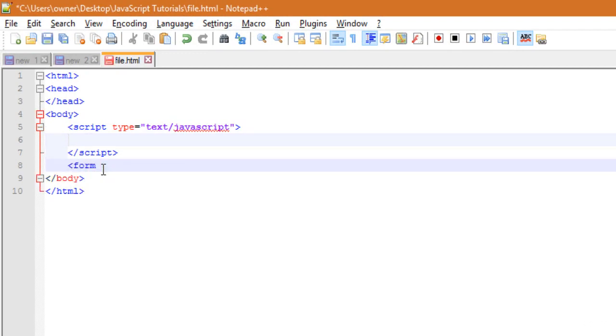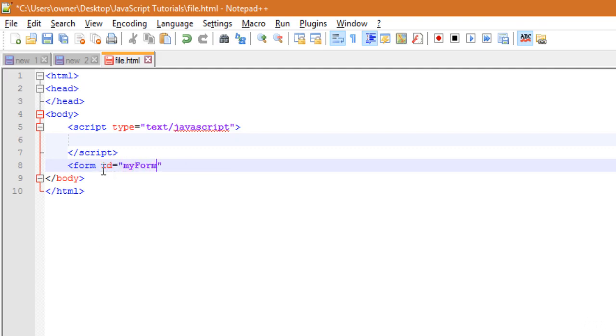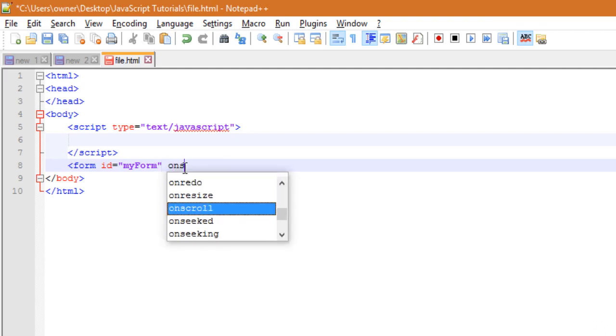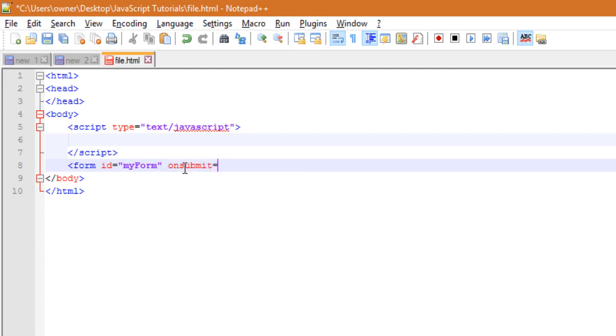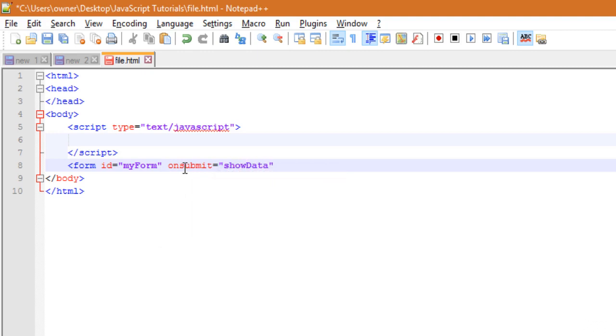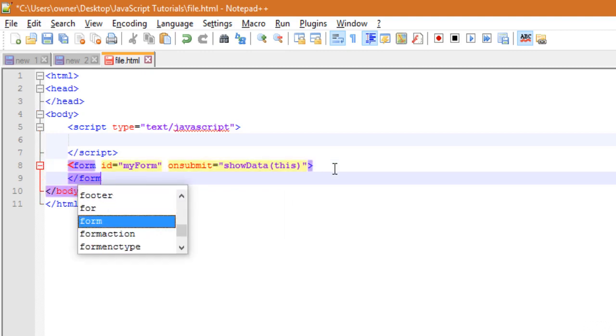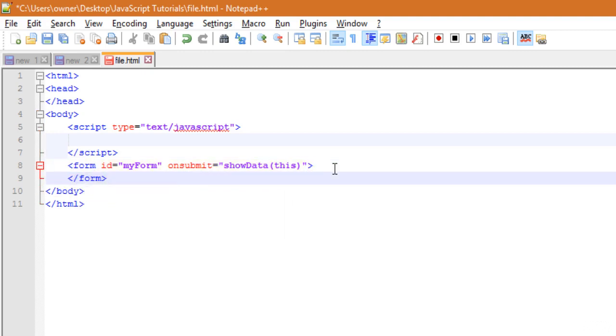Form, then ID equals myform. Then we have to use here onsubmit event handler which will call the showData function. And this here, okay, then close the form. Okay, so I have used here one ID which is myform.